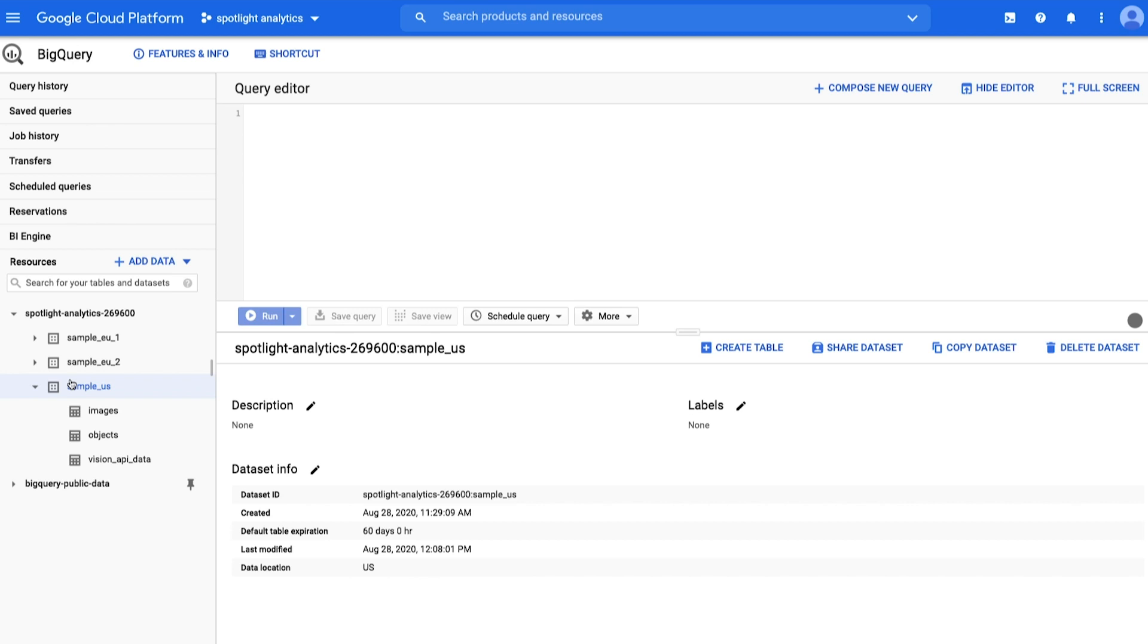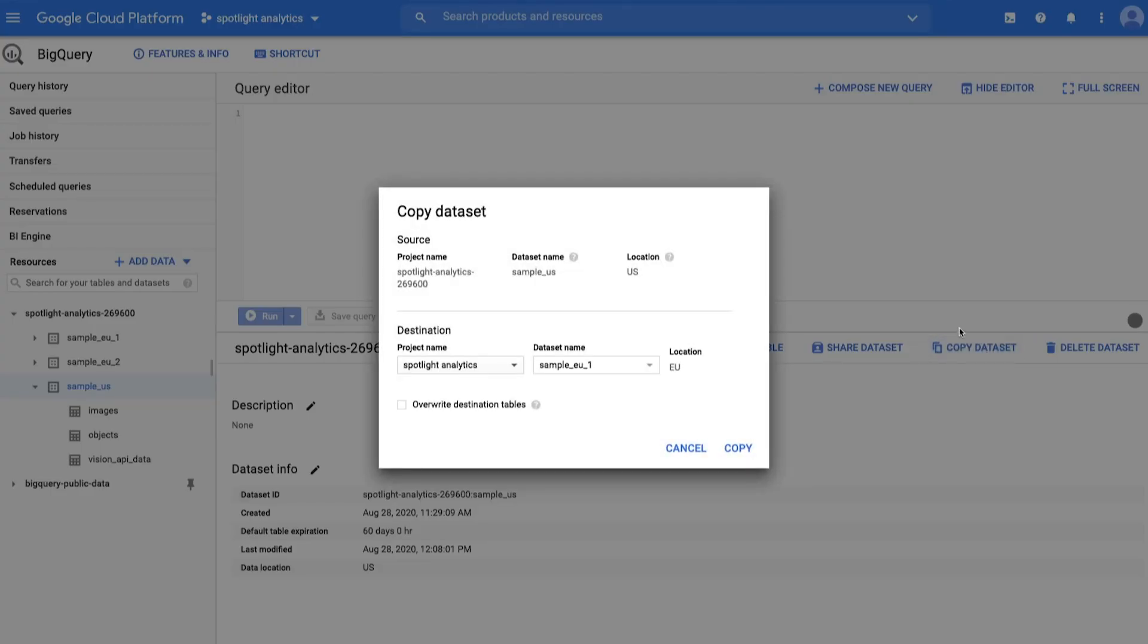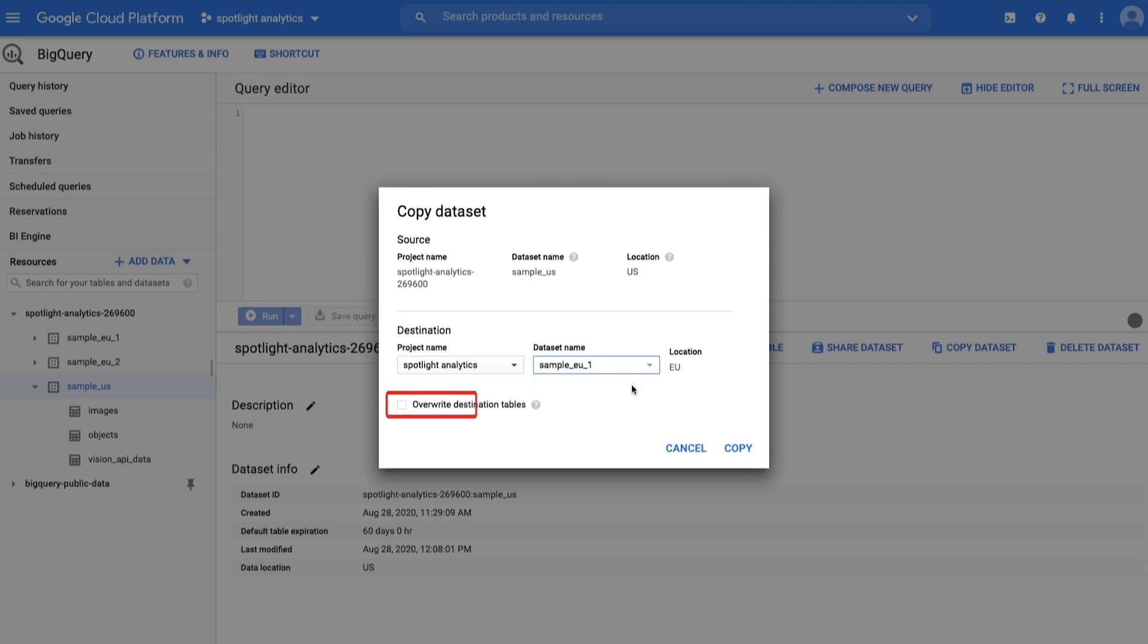Select the dataset name of the source dataset that you want to copy. Click the Copy Dataset icon. In the Copy Dataset dialog, select the Project ID and Destination Dataset ID. Optionally, check the Overwrite Destination table box if you want to refresh or overwrite the data and schema of the tables in the destination dataset. Click Copy.